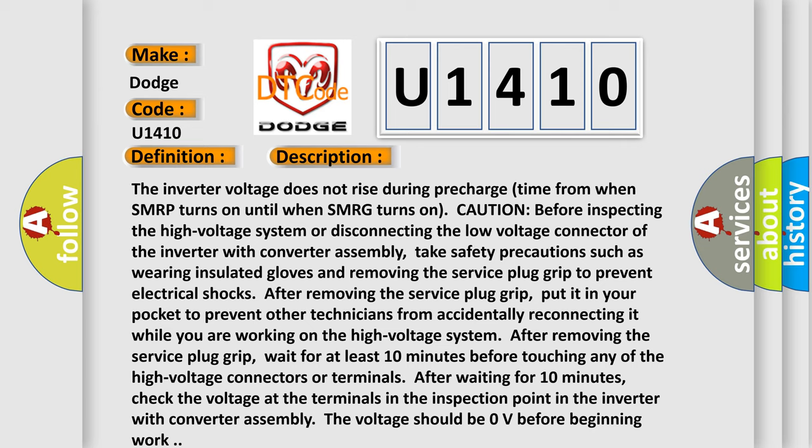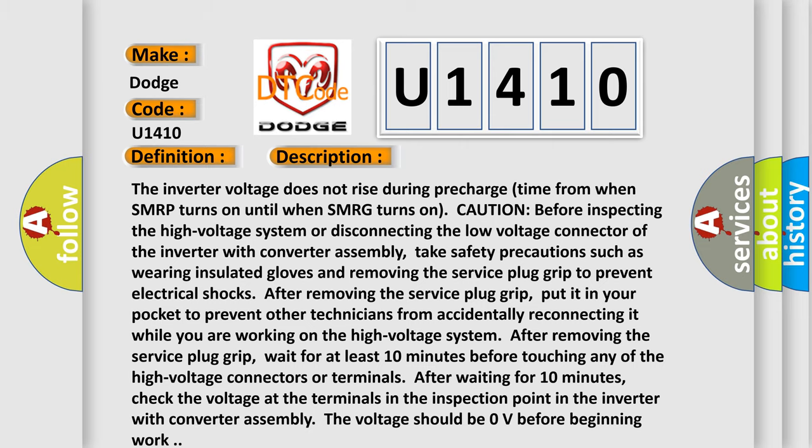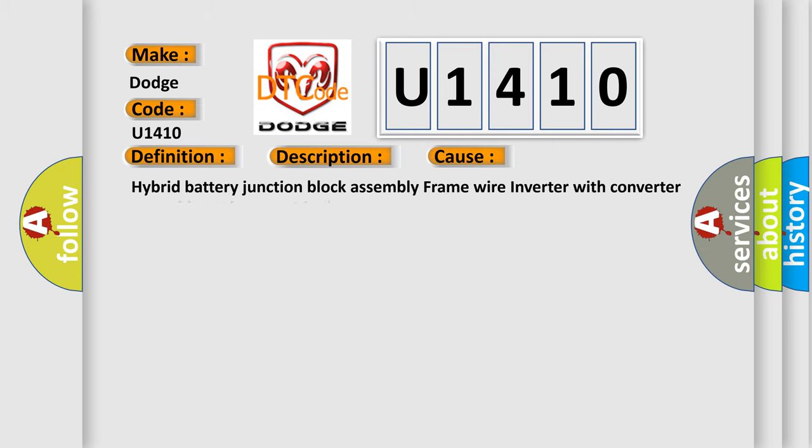This diagnostic error occurs most often in these cases: hybrid battery junction block assembly frame wire, inverter with converter assembly, HV battery wire harness or connector.